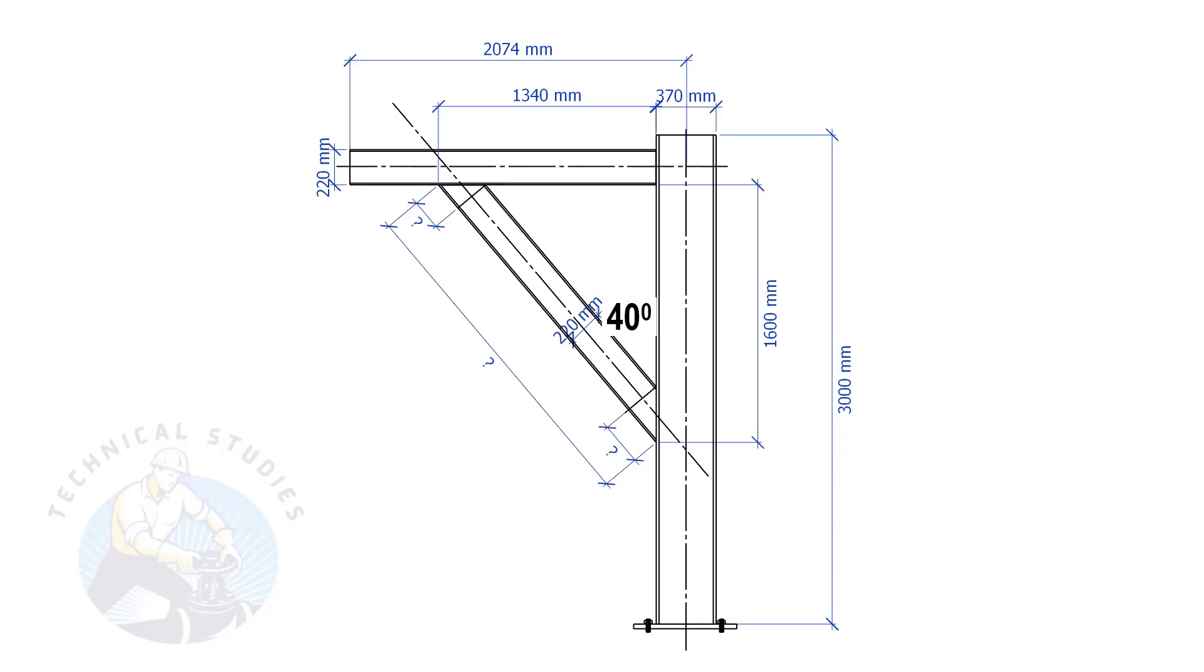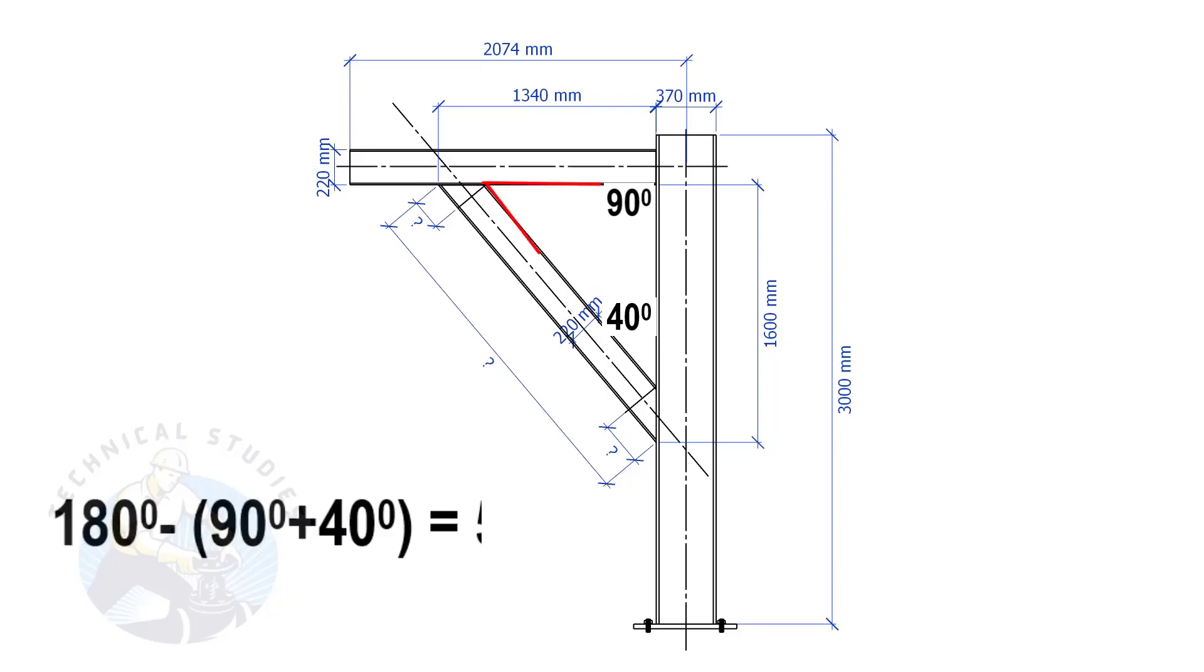Since this angle is 90 degrees, this angle is 180 minus 90 minus 40 equals 50 degrees.